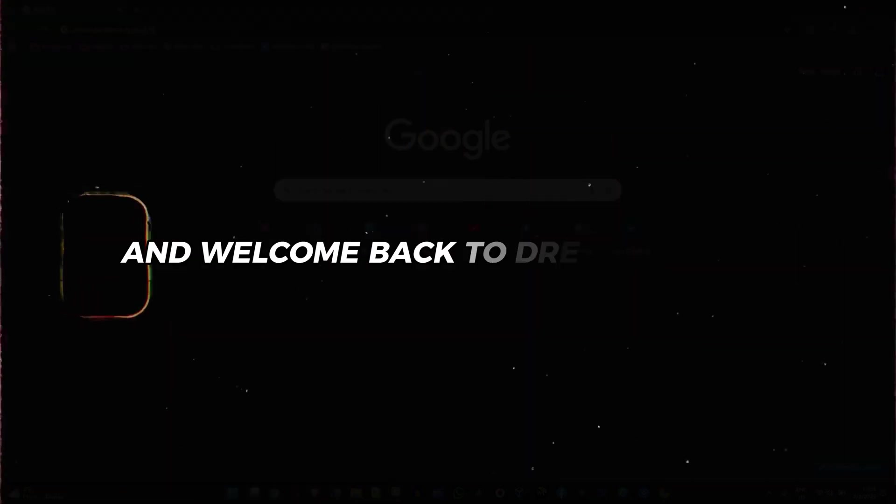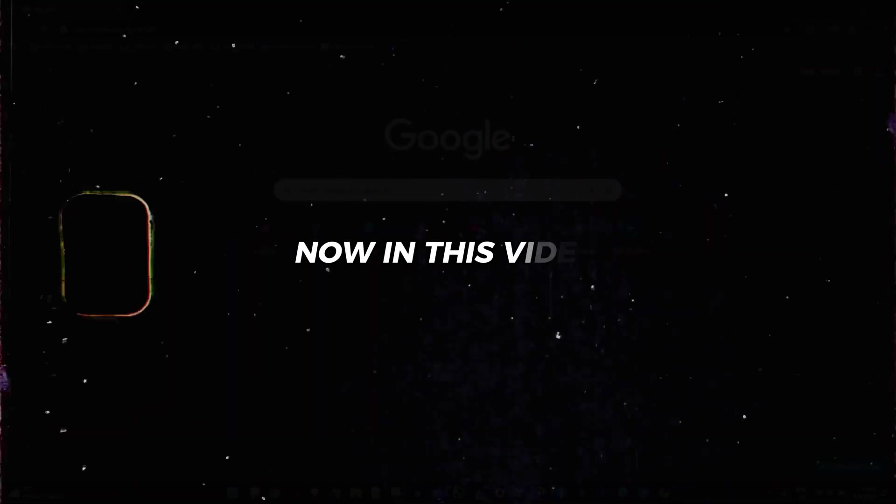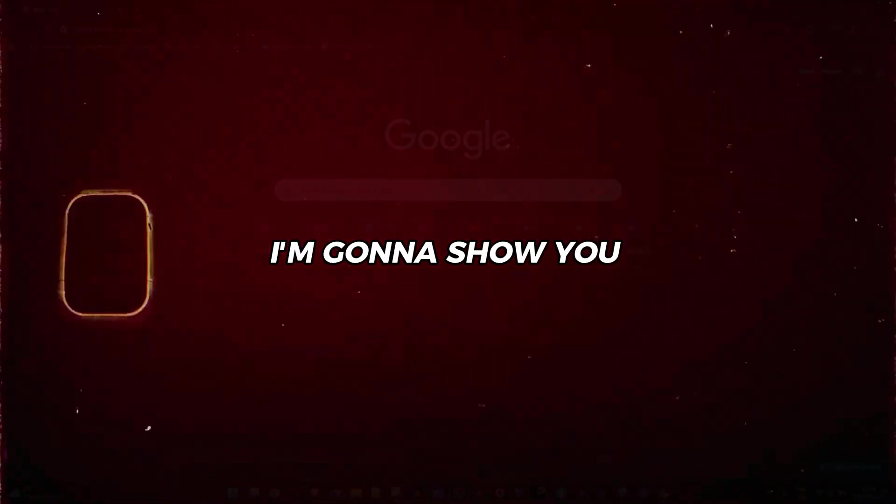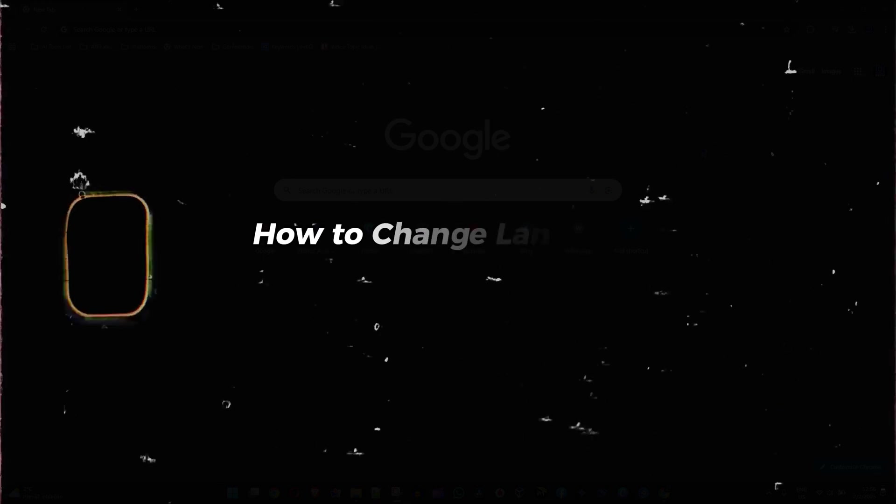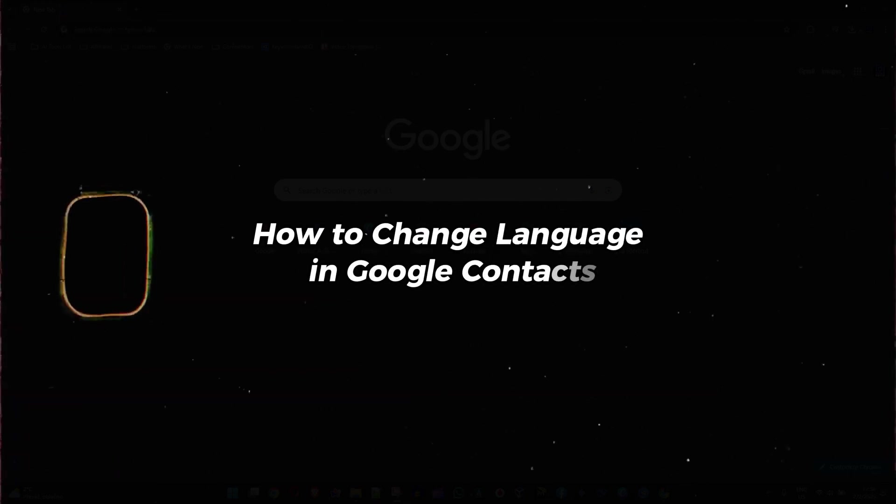Hey friends, Andrew here and welcome back to your tutorial. Now in this video, I'm going to show you how to change your language in Google Contacts.